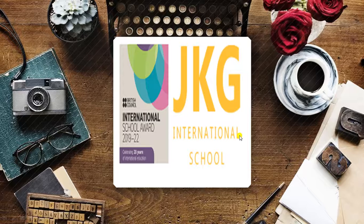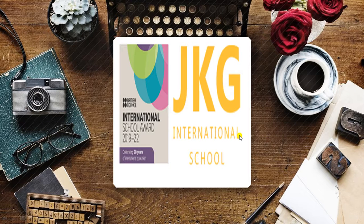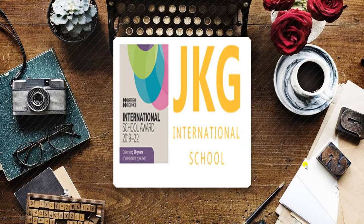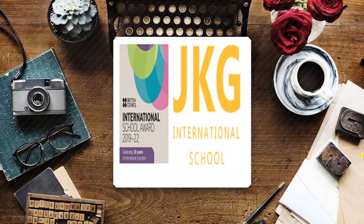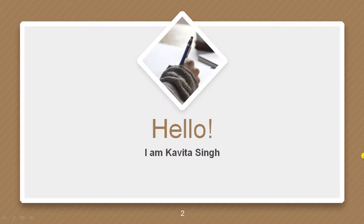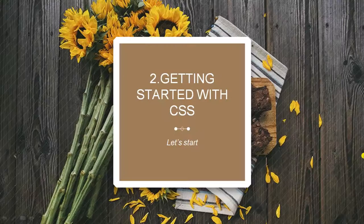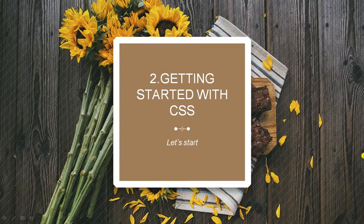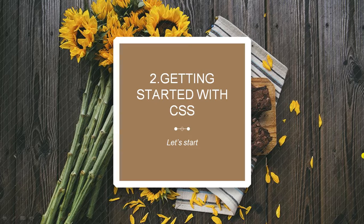Hello students, I hope you all are fine and safe at your home. On behalf of JKG International School, I, Kavitha Singh, your teacher, is going to start at chapter number 2, that is getting started with CSS.